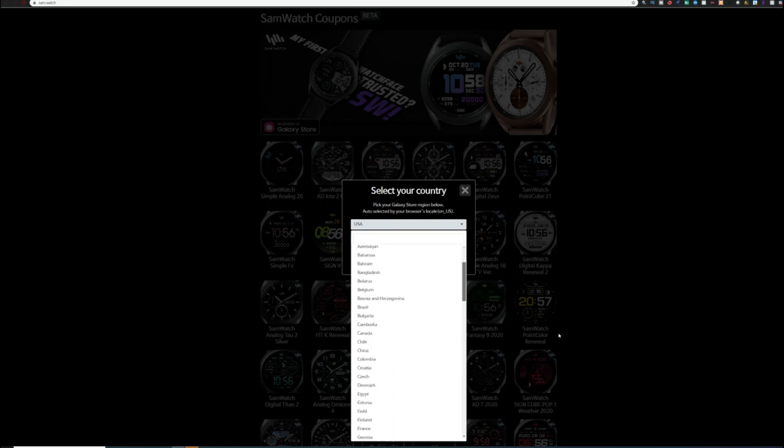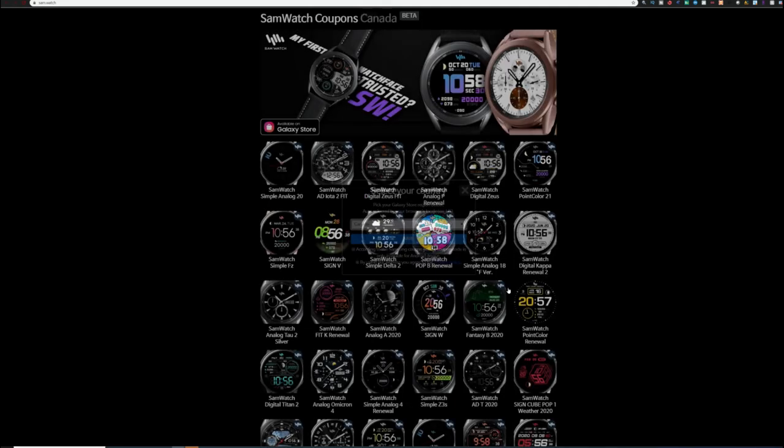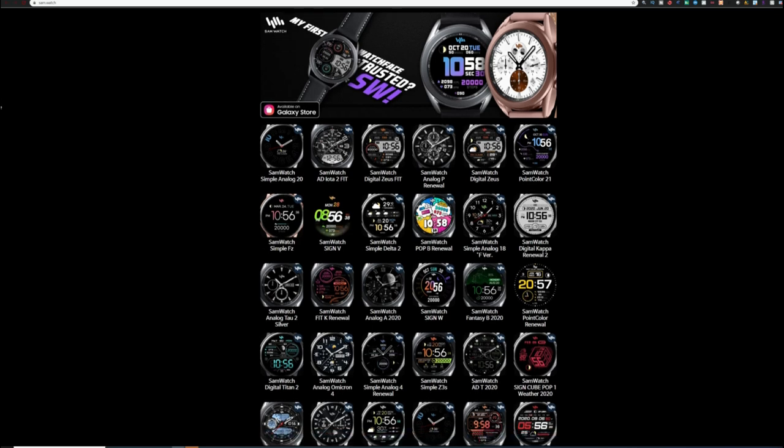Here from my country here in Canada, I have a total of 72 different designs to select from. Now depending on where you're from, you may see less or even more than this available.